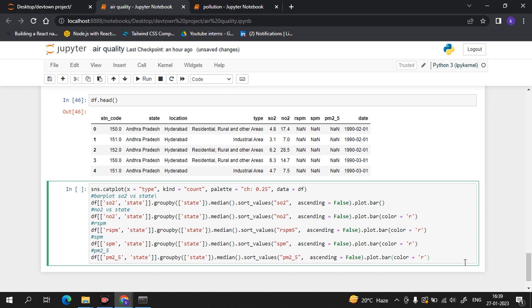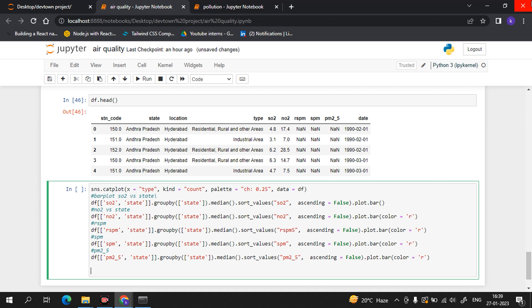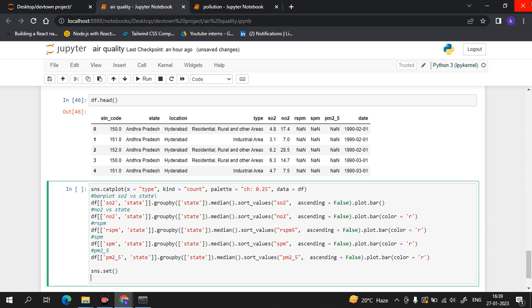Now we want scatter plots of all the columns. I will use sns.set() to set up the plots and then add each column: SO2, NO2, RSM, SPM, and PM2.5.